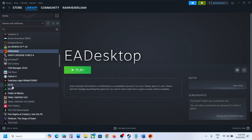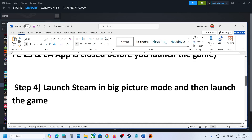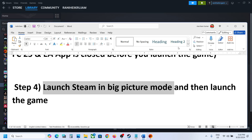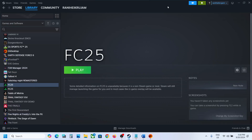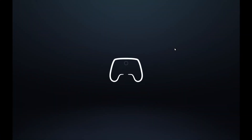Once the game is added, click 'Add Selected Programs'. Once the game is added to Steam, you can launch it from Steam and check the controller. The next step is to launch Steam in Big Picture Mode. On the top right of Steam, click the 'Enter Big Picture Mode' icon, and this will launch Steam in Big Picture Mode.